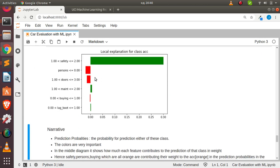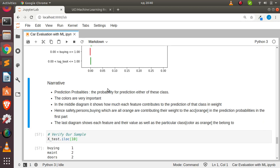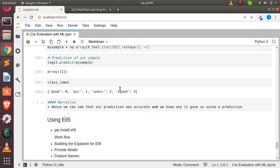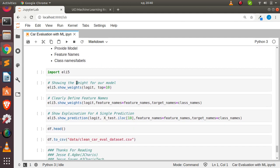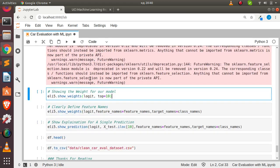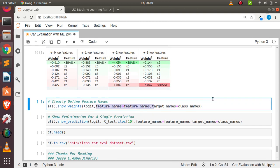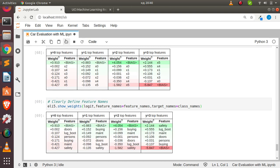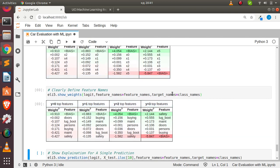That covers LIME explanation for the 'acceptable' class — very useful. Now let's do the same with ELI5. ELI5 is very simple: provide the model, feature names, and target names. Import eli5, then use show_weights to see which features contribute most to predictions. Without feature names it shows numbers, but supplying feature_name and target_name gives a better explanation.